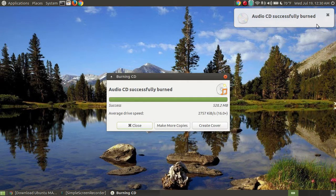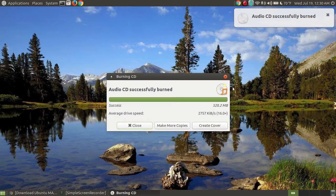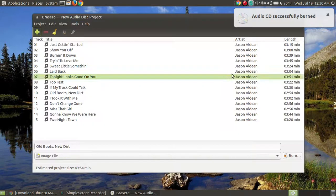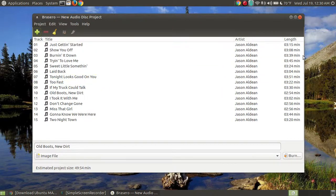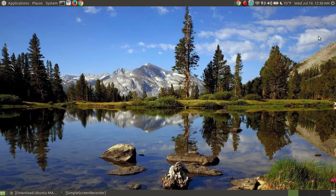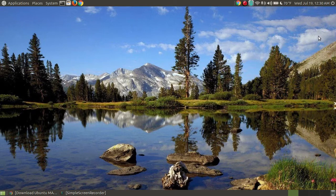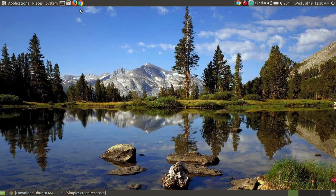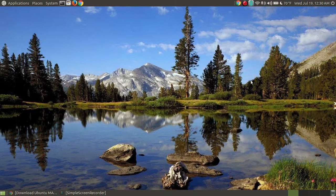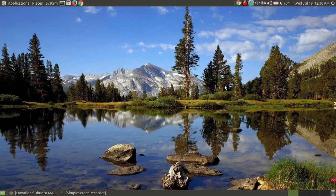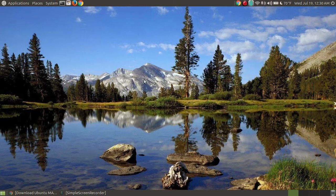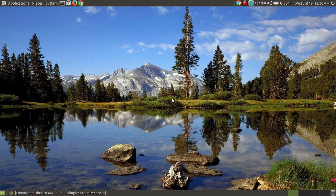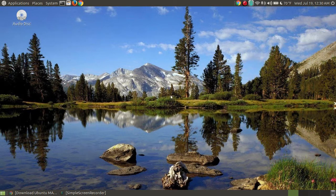Audio successfully burned. So if I were to now take this disc out, and I'm completed with this, if I were to take this disc out, I could go to another computer, I could go to a stereo, and I could actually listen to my music. I won't play the music here. I don't want any copyright violations from listening to songs on YouTube.